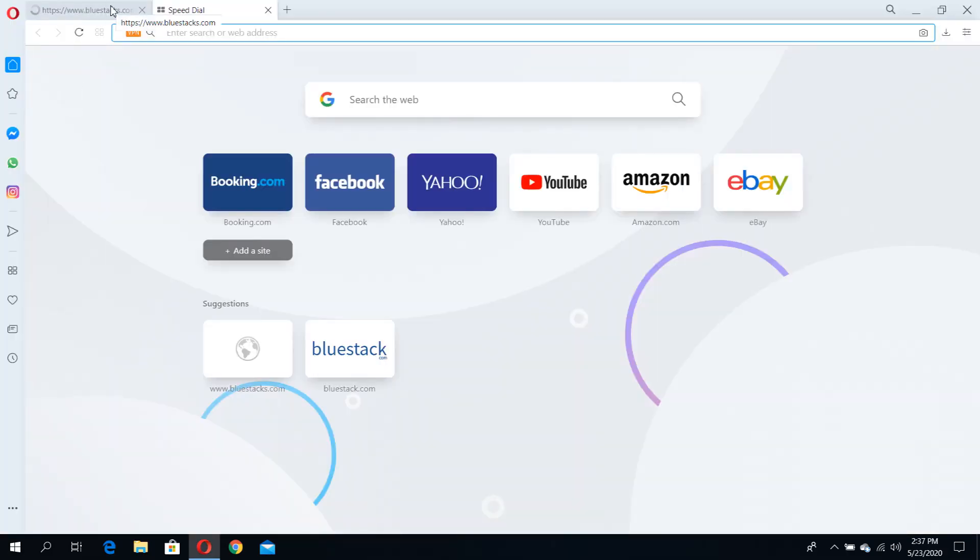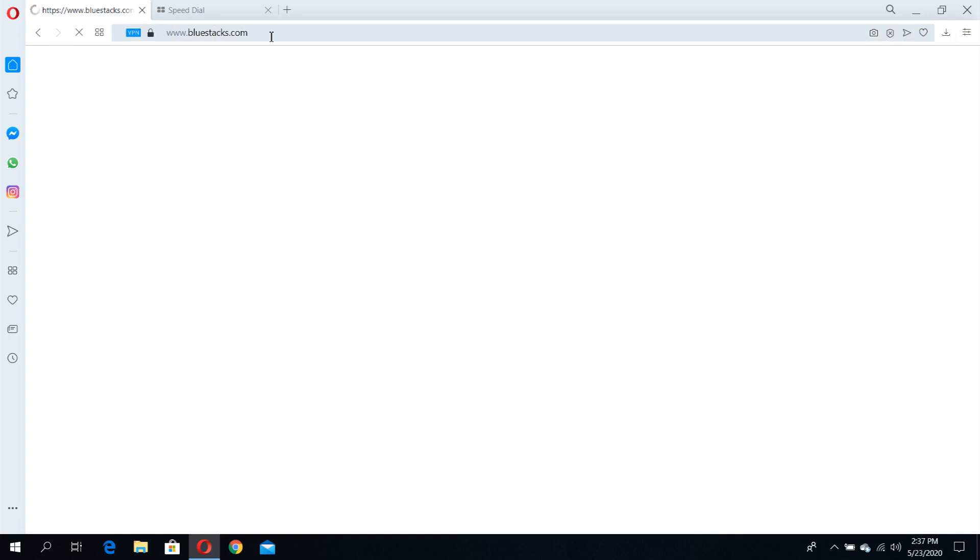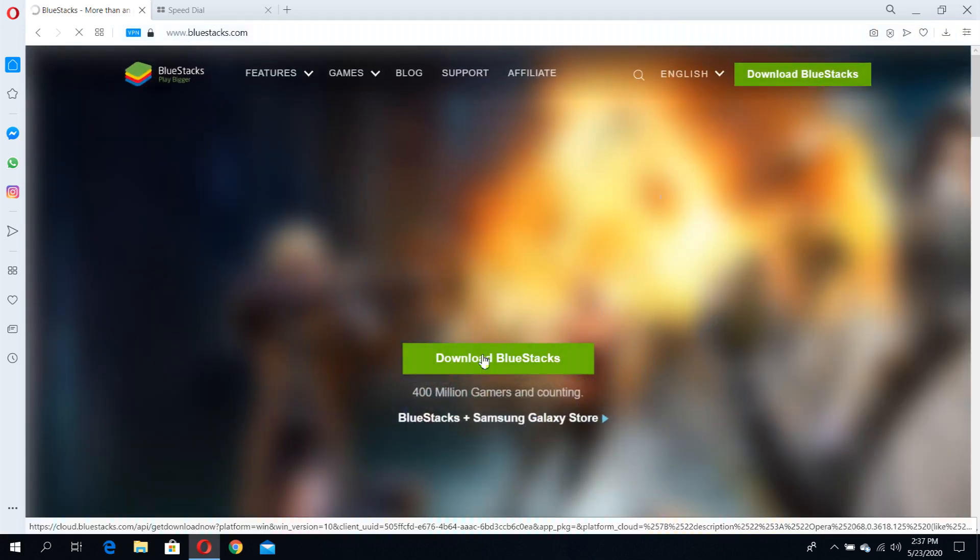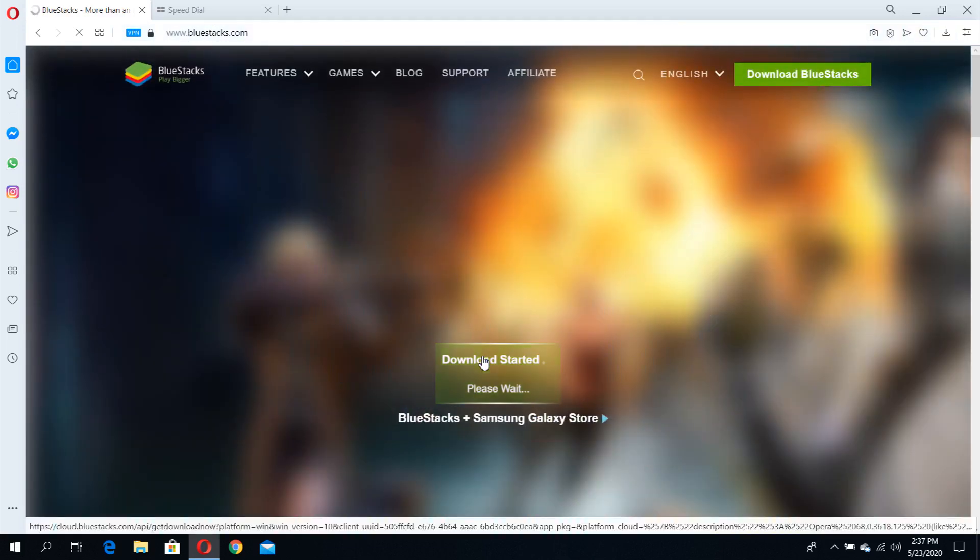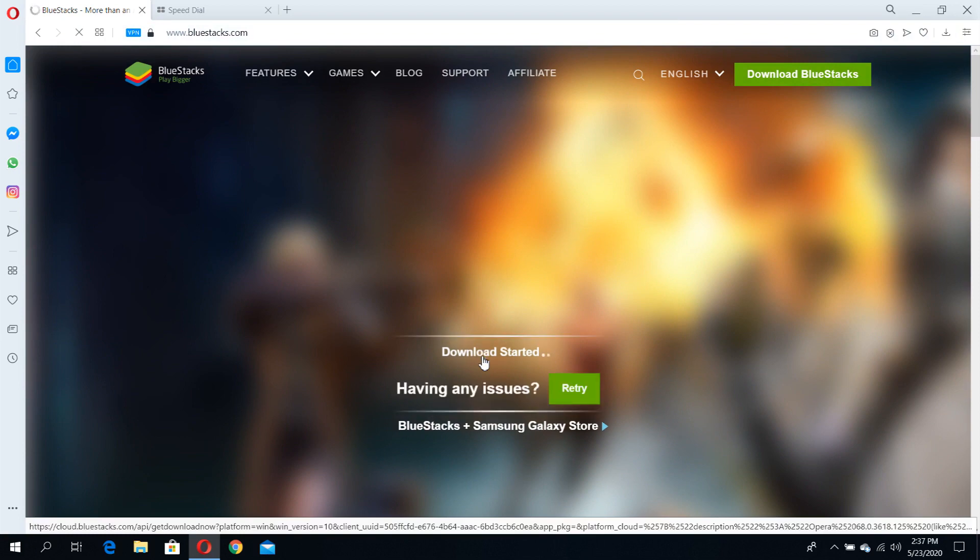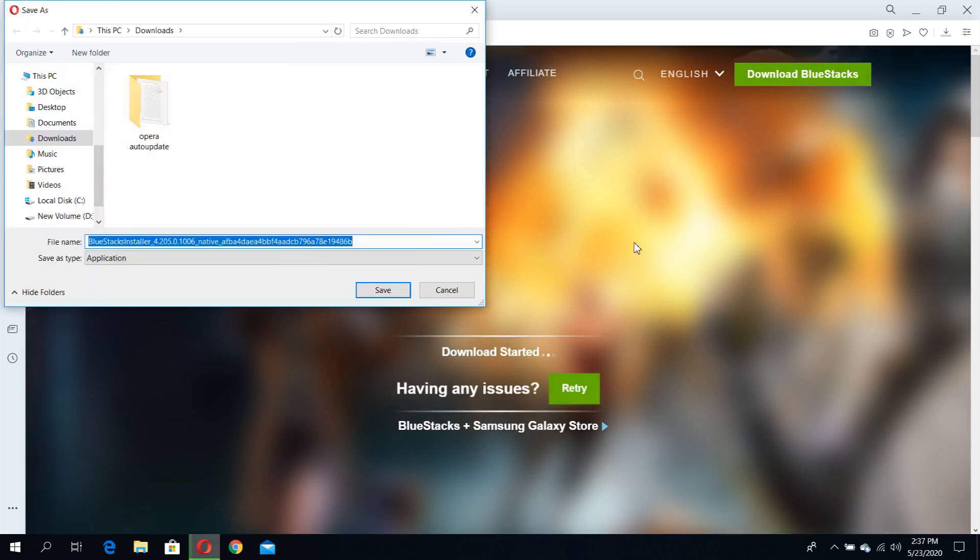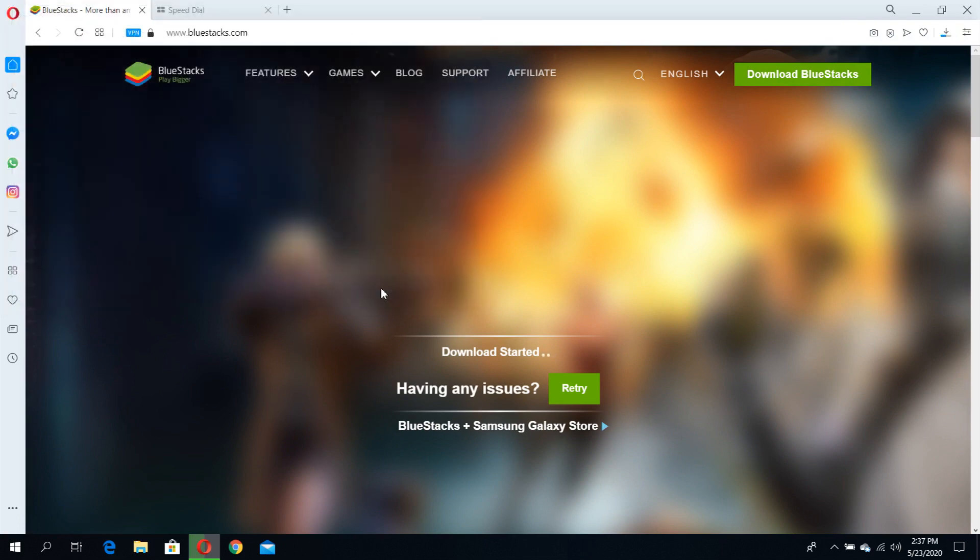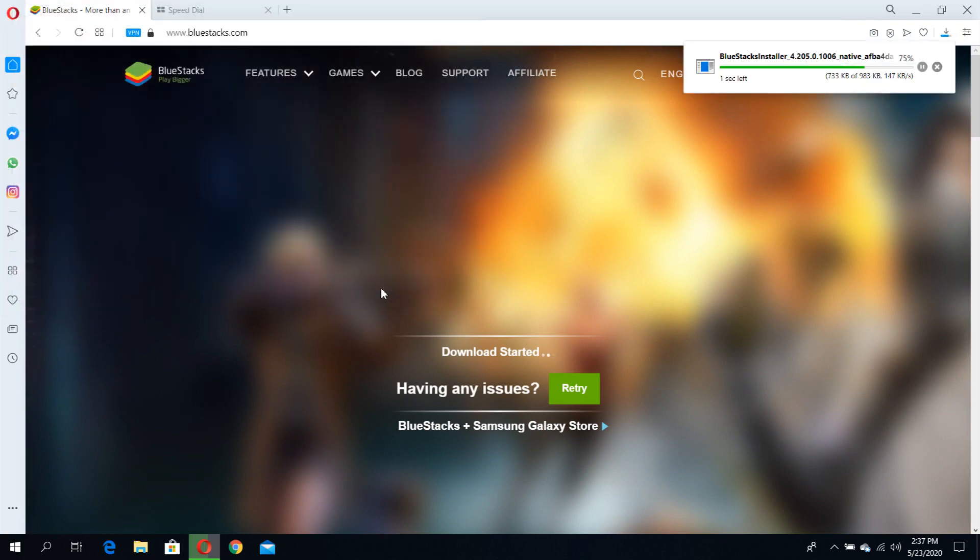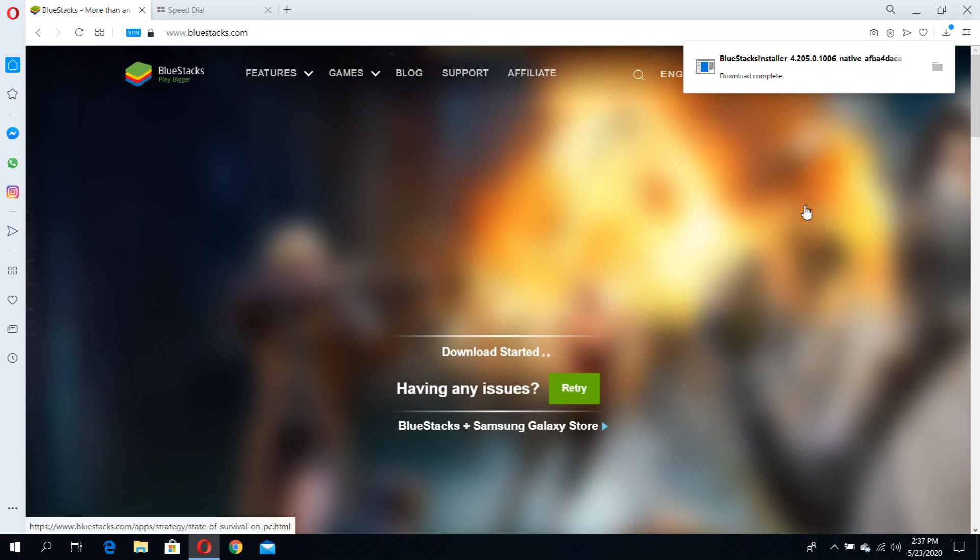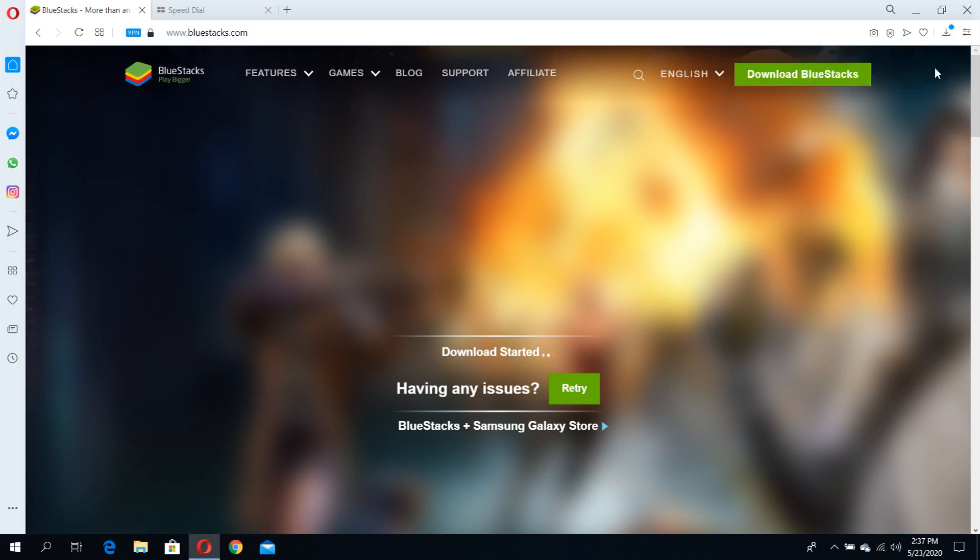Go to bluestacks.com and download the application or software for your PC or laptop. Save the application file. The BlueStacks installer is now downloaded. Double click on the BlueStacks installer to install the software.